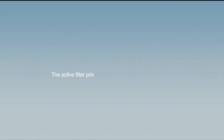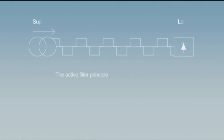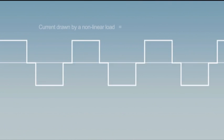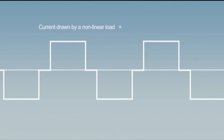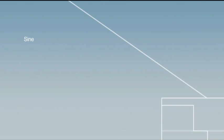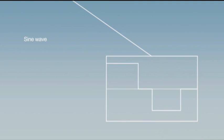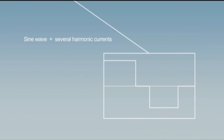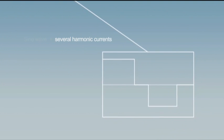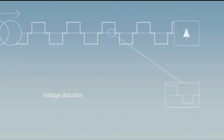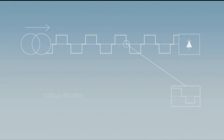Let's now explain the active filter principle. The current drawn by a non-linear load may be seen as a combination of a sine wave at the fundamental frequency and several harmonic currents. Those harmonic currents in turn create voltage distortion which affects the whole system.